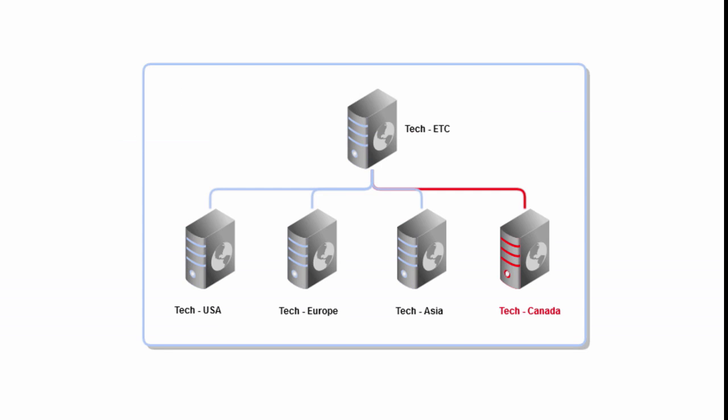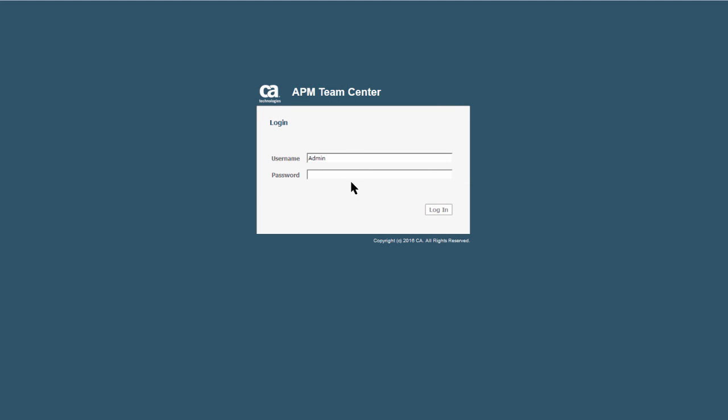In this example, we are going to connect the Canada Enterprise Manager to the ETC environment. To connect a provider to the master, log in as an administrator in the master instance of TeamCenter.